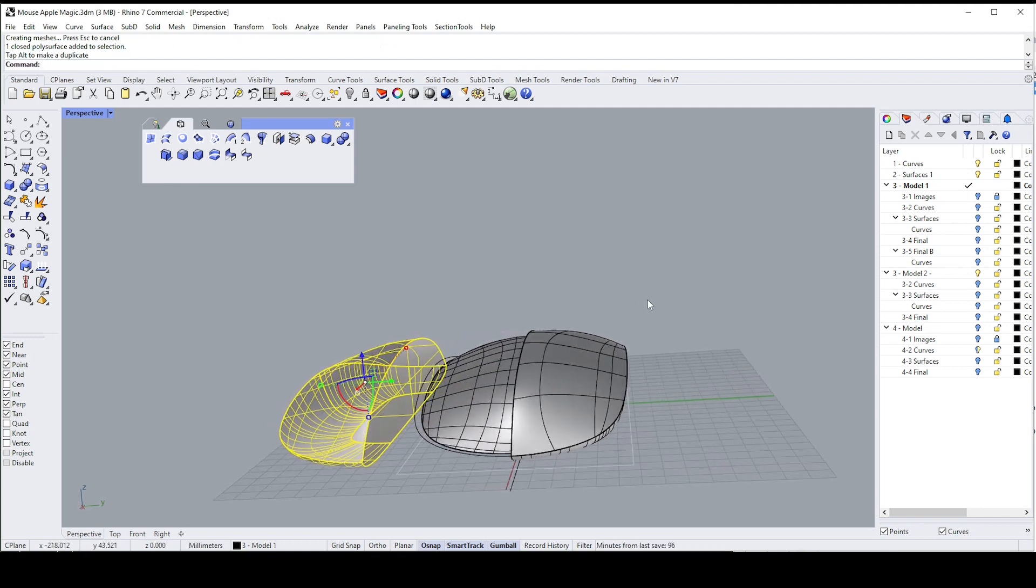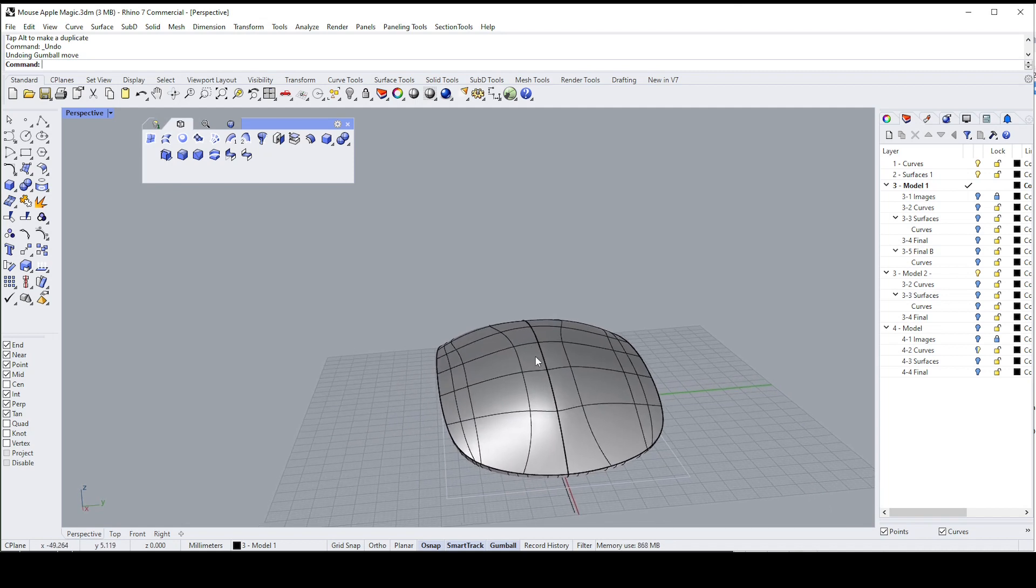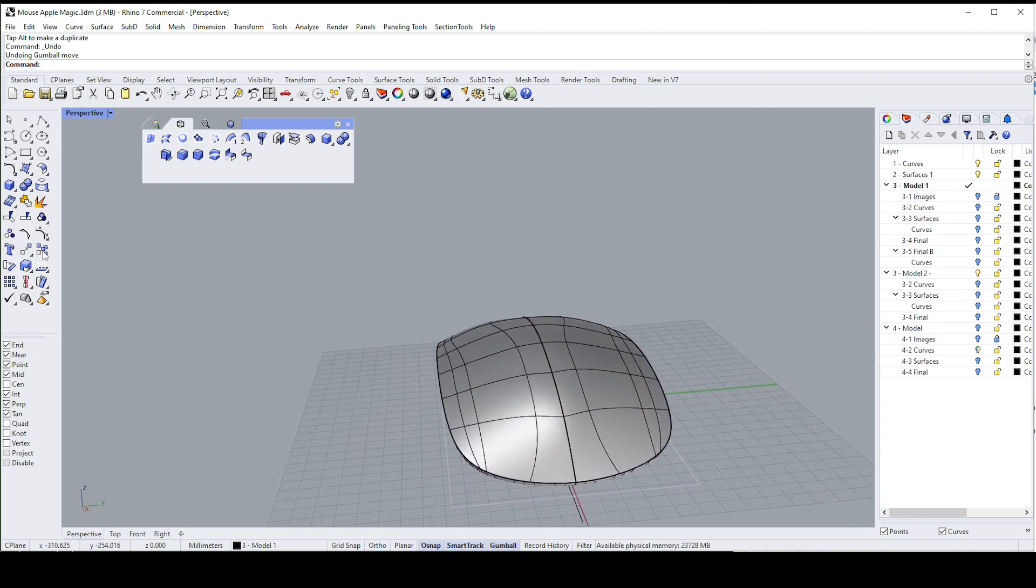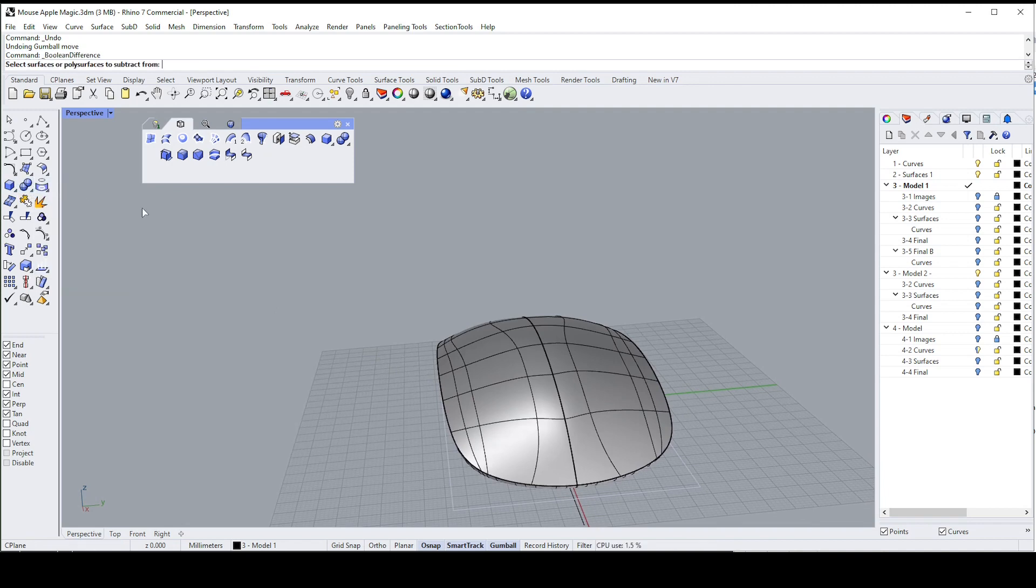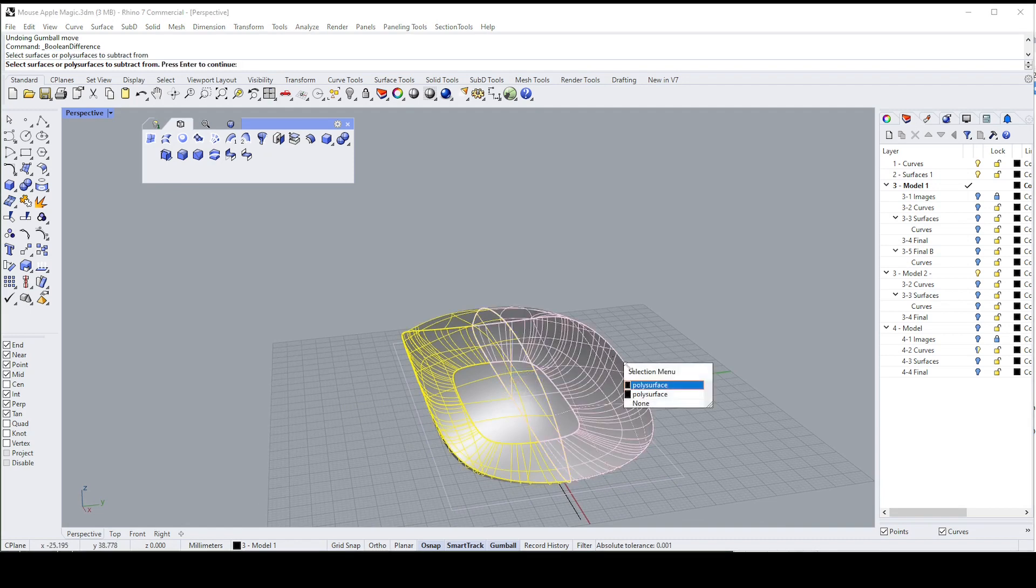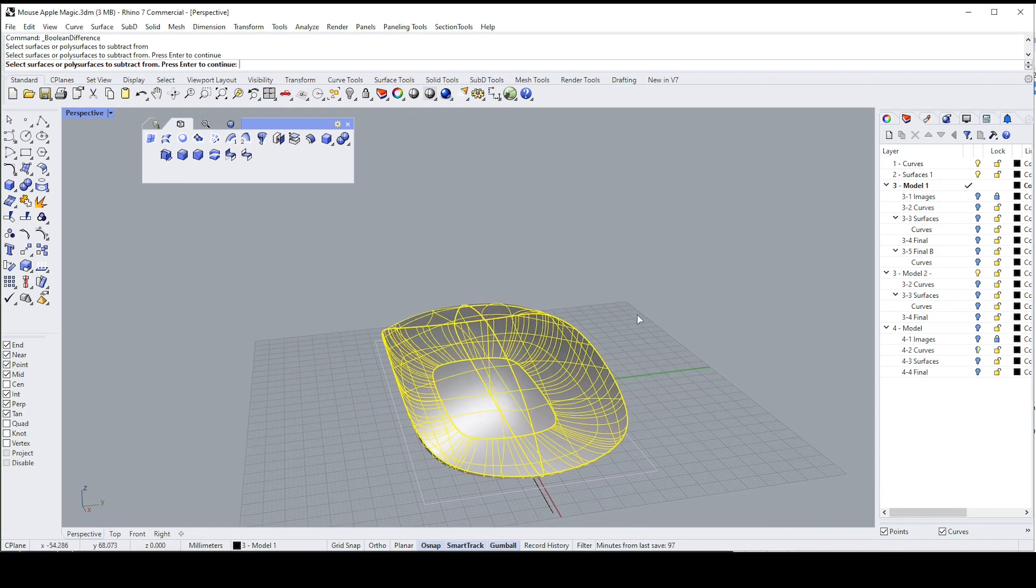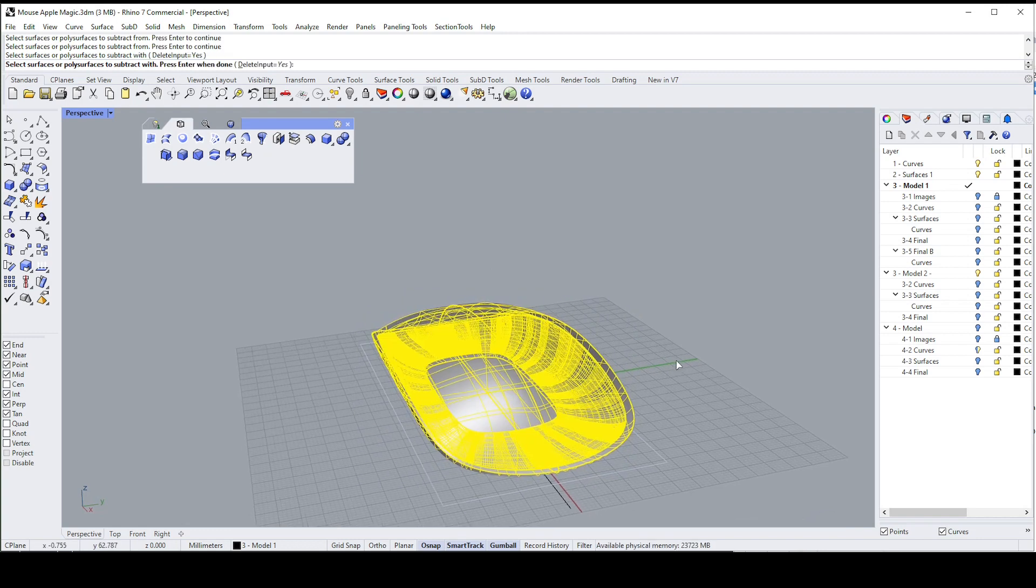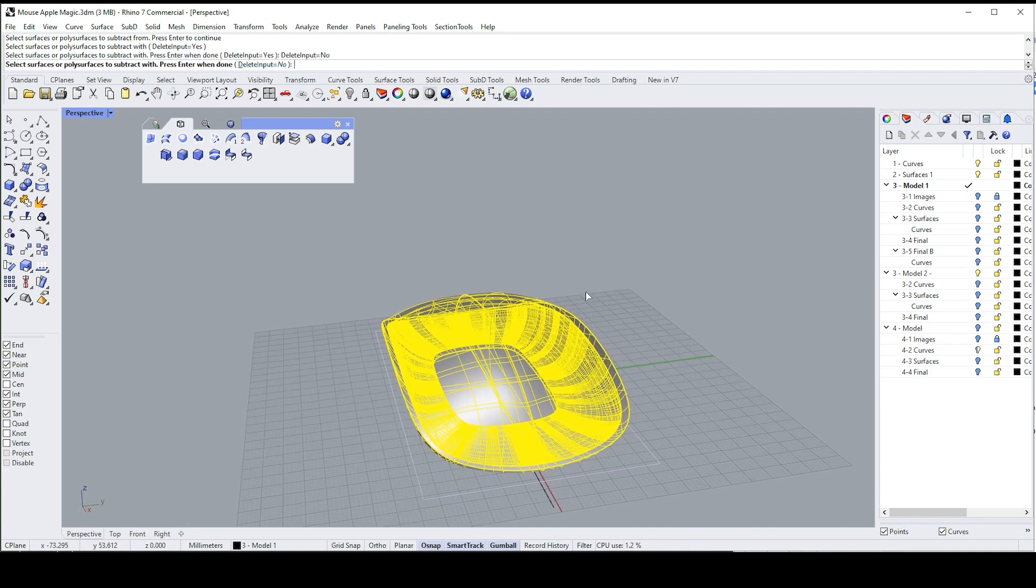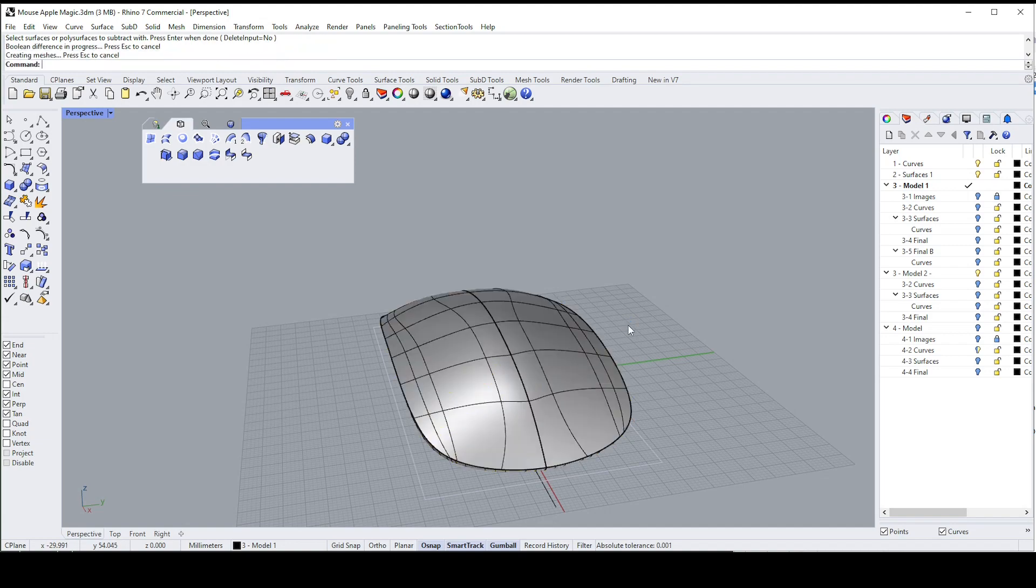So I want to now subtract the inner one from the outer two. So I'm going to go to this command here, boolean difference, and I will select the two outside poly surfaces and then I'll say enter. And then I'm going to carefully select the inside one. And then I'm going to say delete input, I'm going to say no for now, and then hit enter. It'll think for a few seconds.